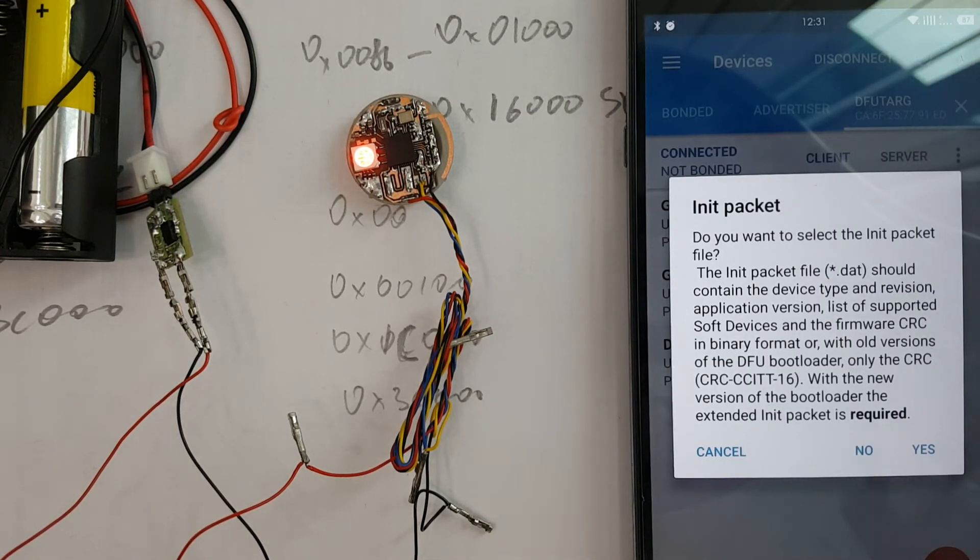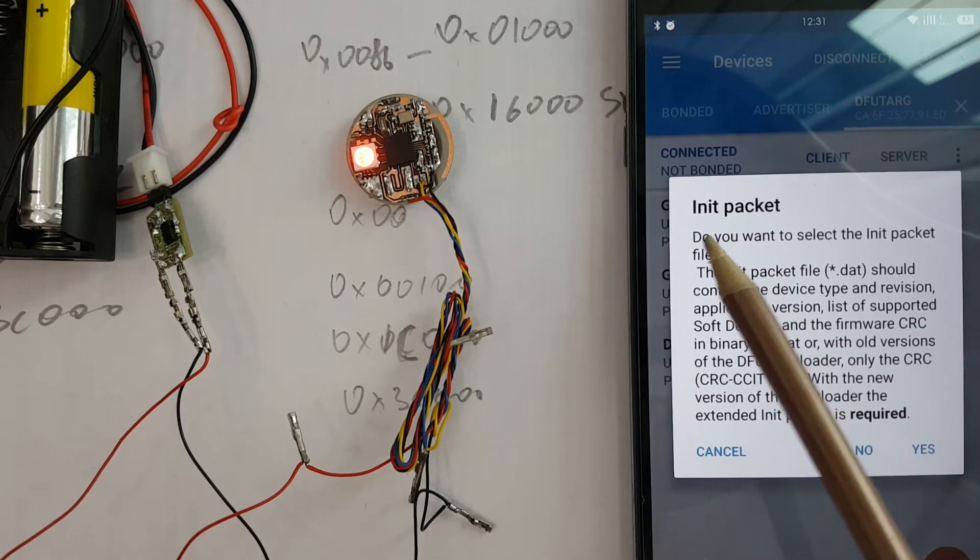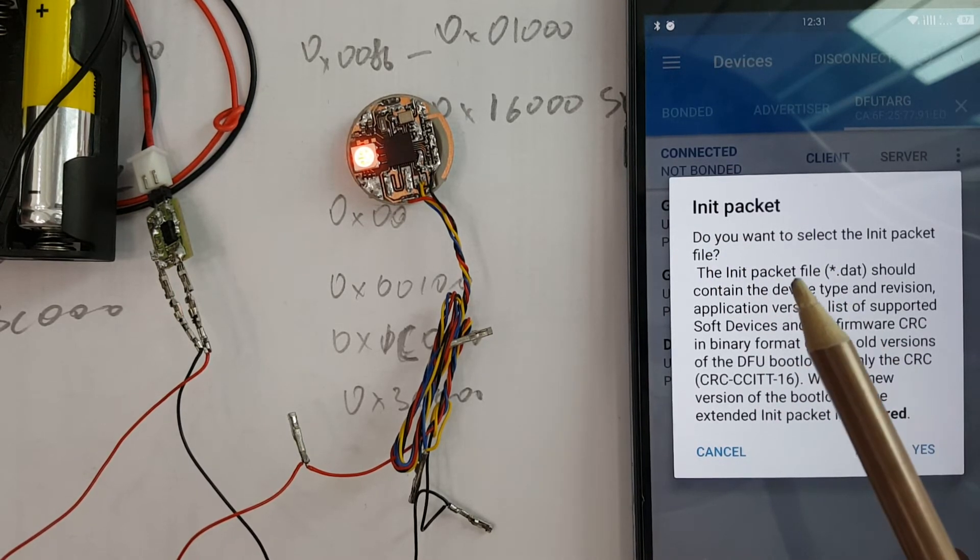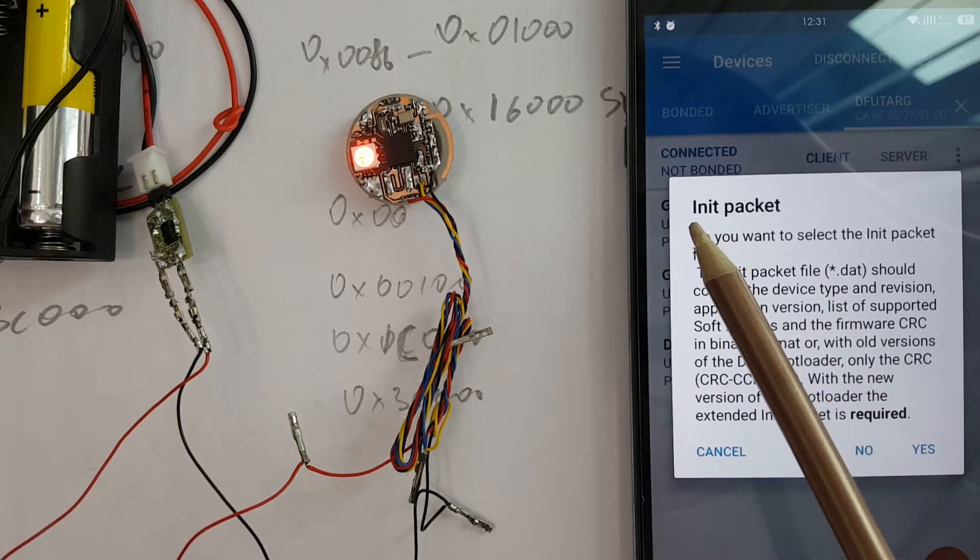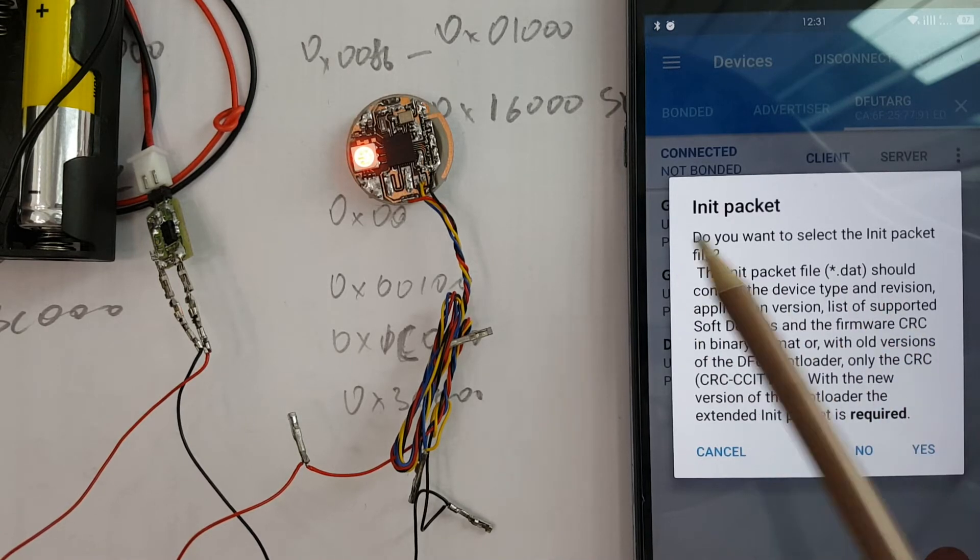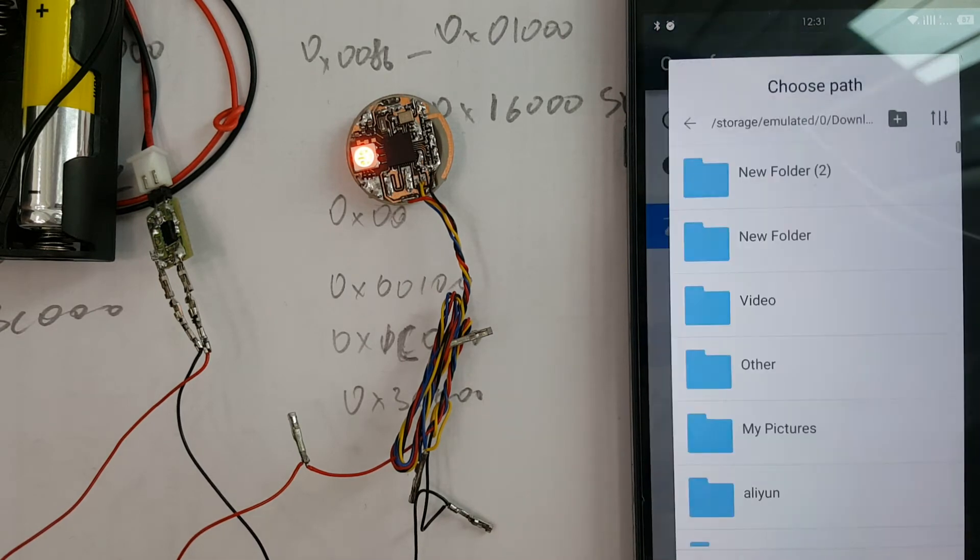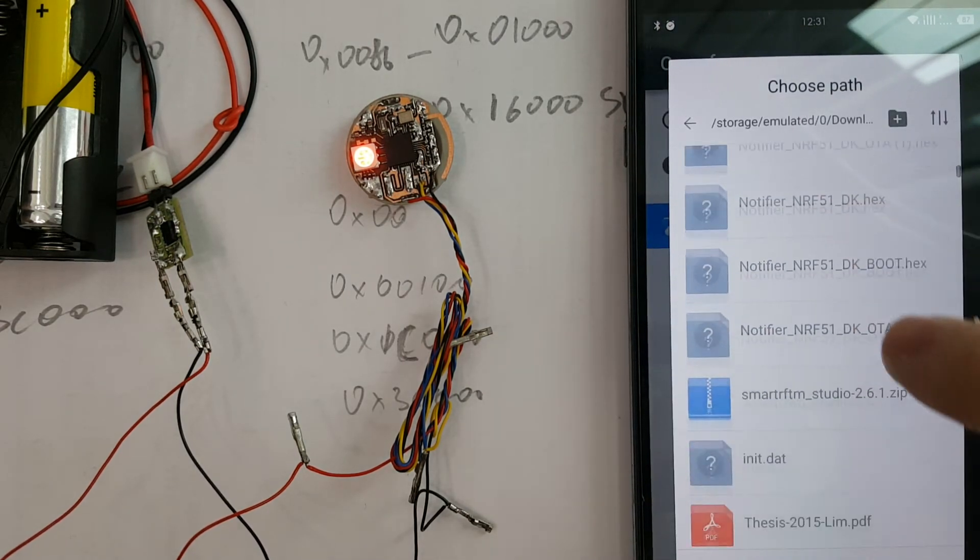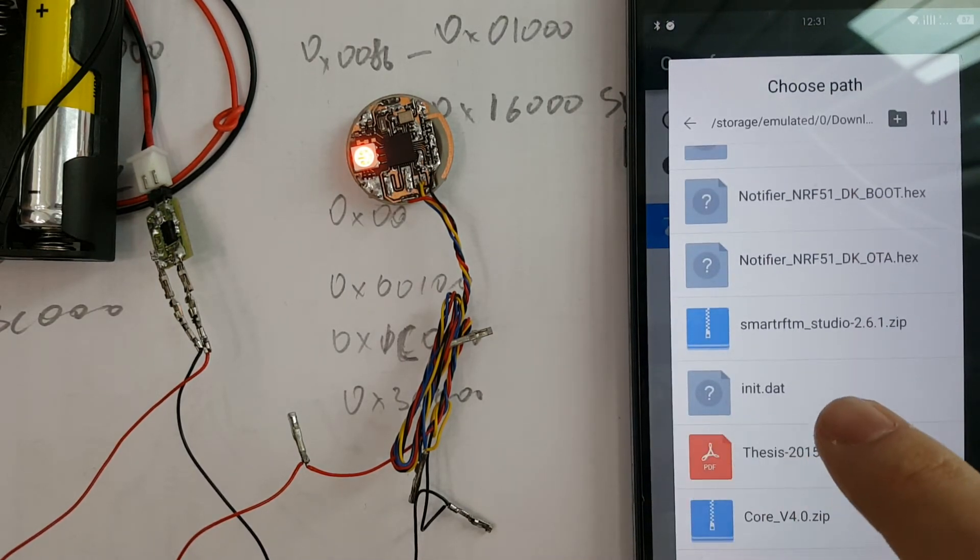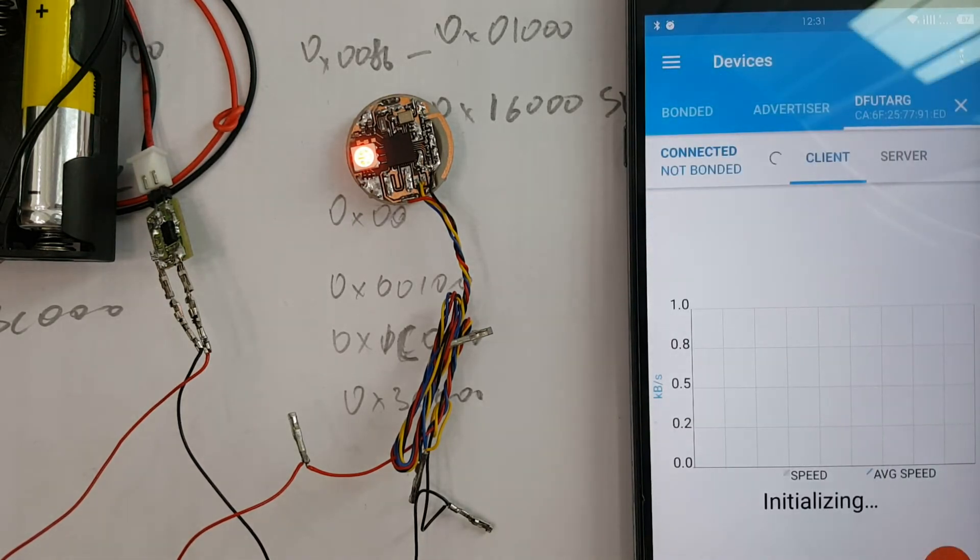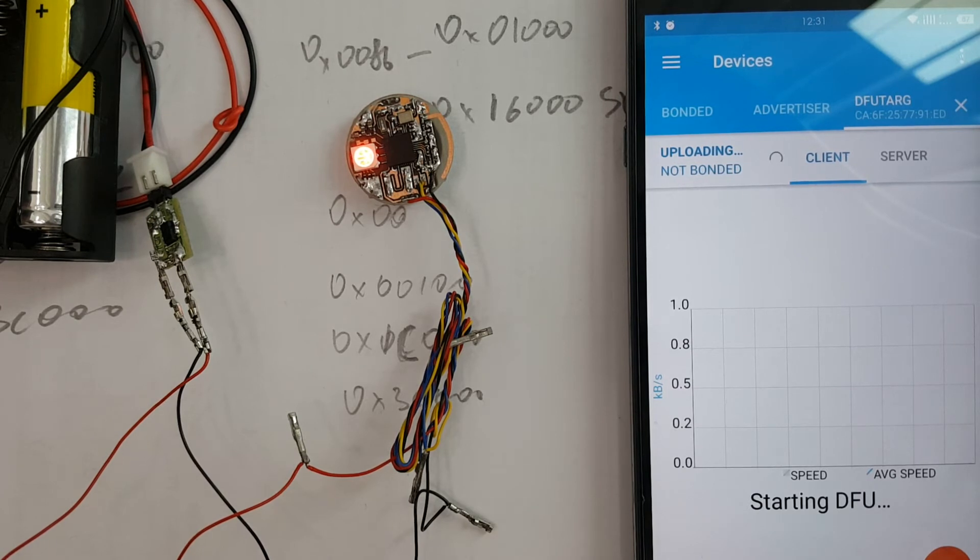Next, we should choose the data file. This file is the initial packet. Press yes and choose it. It takes a little time for updating.